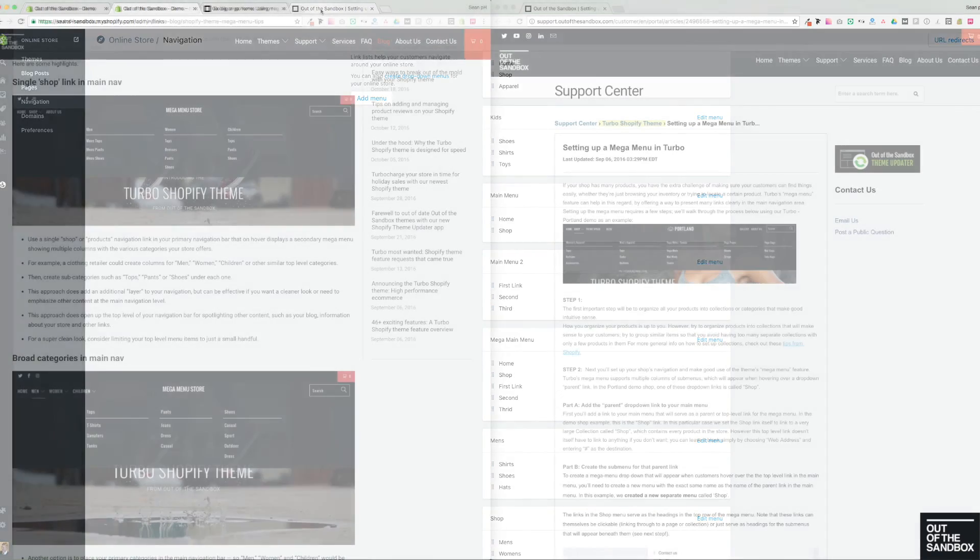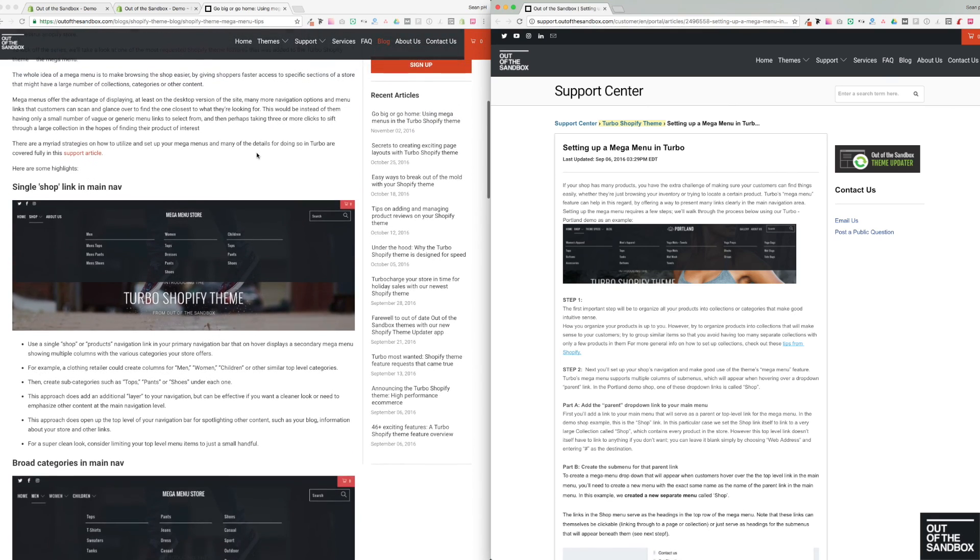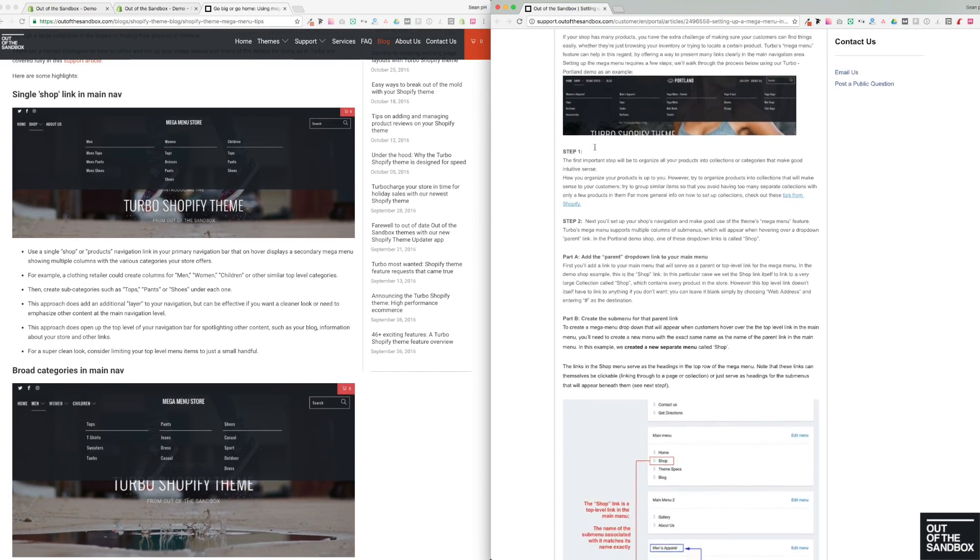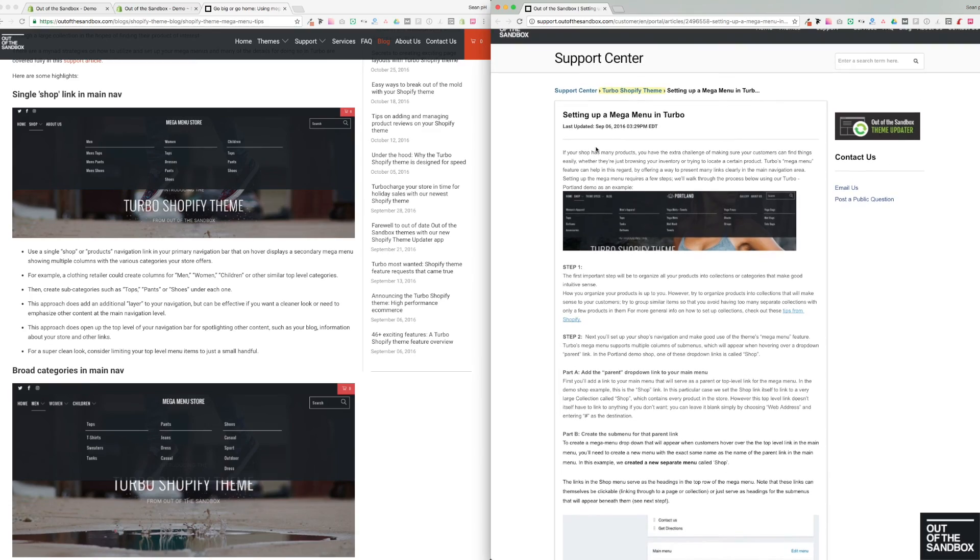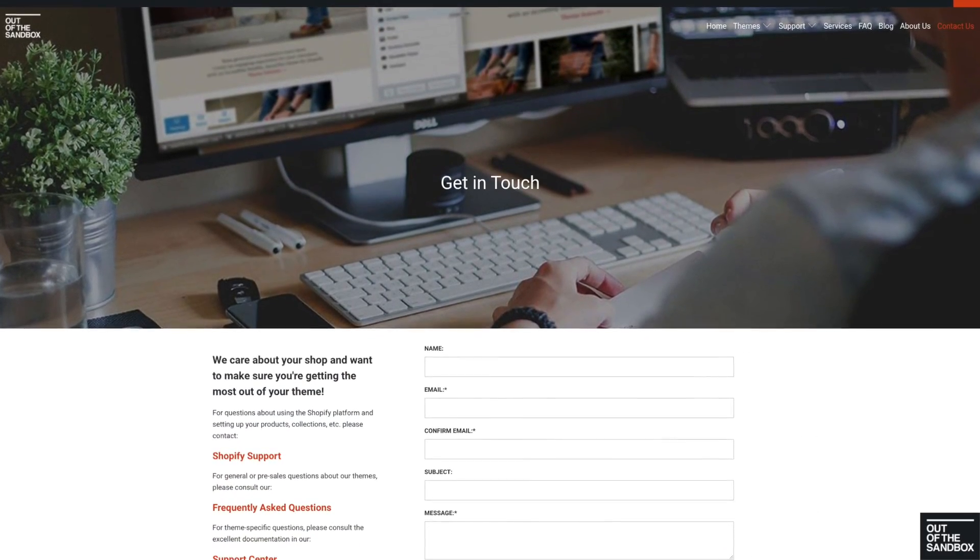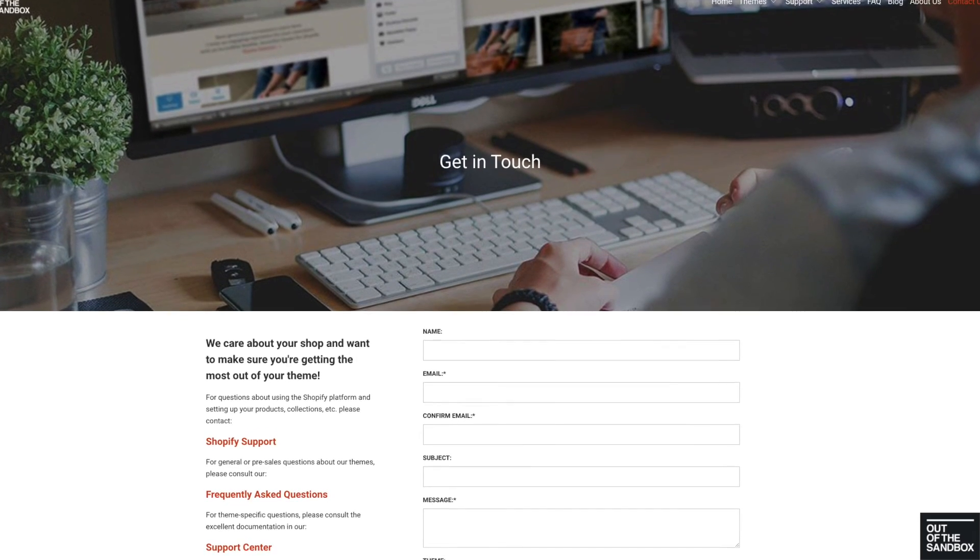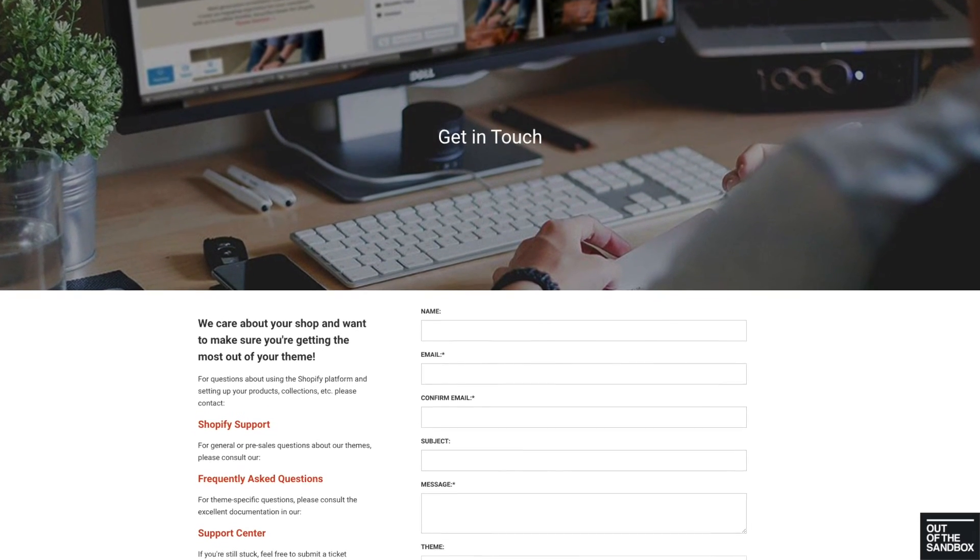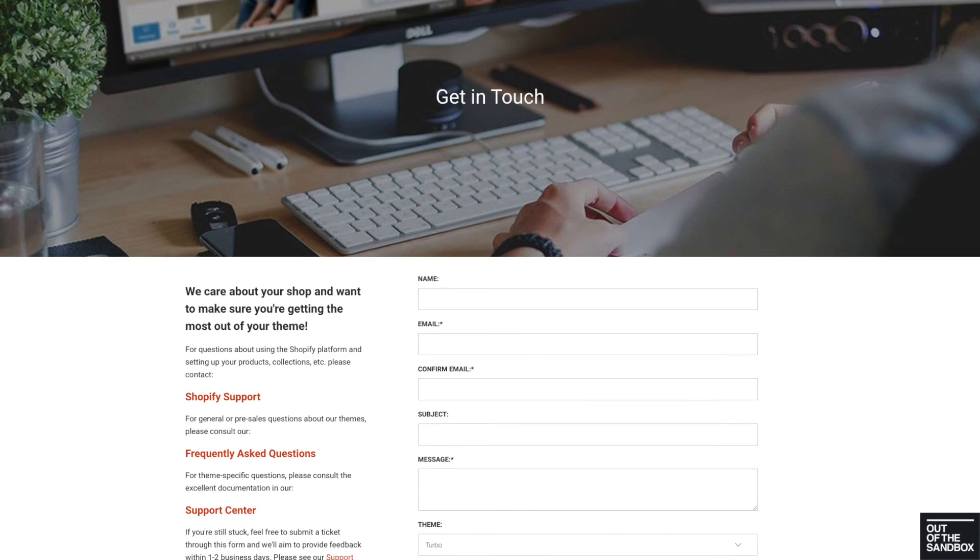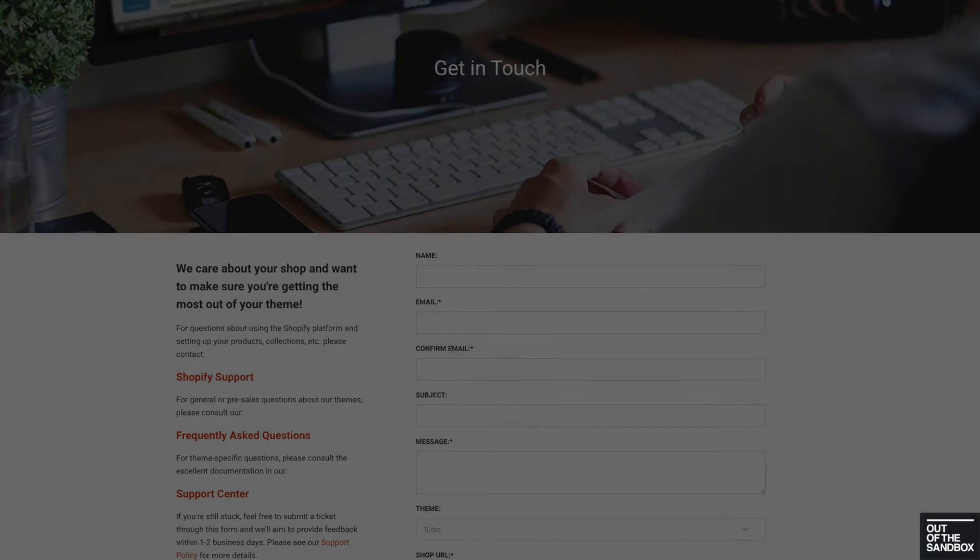So I encourage you to jump over to out of the sandbox.com and check out this blog post or to the support center and check out the support article. And if you hit any snags or had any questions, go ahead and search for your question in the support center, or you can head on over to out of the sandbox.com and use the contact us form to get in touch. Thank you very much for joining me for this helpful, friendly walkthrough video. My name is Sean Campbell. Take care.